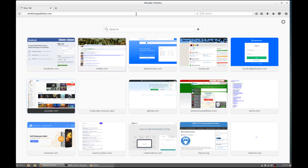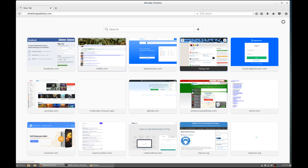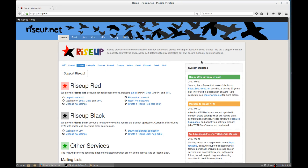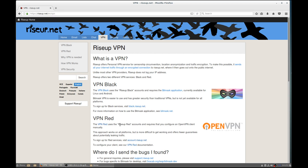Hello guys, today I'm going to show you how to set up a VPN. We're going to be using Ryzop.net as our VPN provider. So go to Ryzop.net and click on VPN — VPN Red is specifically what we're going to be setting up.